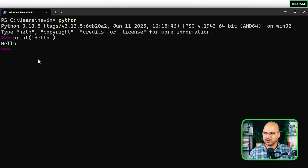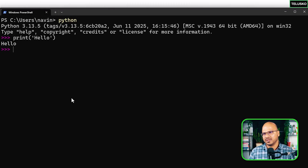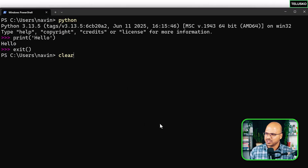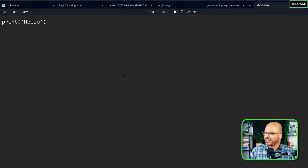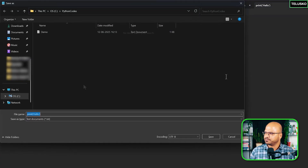But what if you have multiple lines of code — maybe 10, 100, or 1000 lines? Typing everything into the interactive prompt isn't practical because debugging and modifying becomes very difficult. In that case, you need a proper place to write your code. Type `exit()` to leave the Python prompt, then open Notepad and write your code there — for example, `print('hello')`.